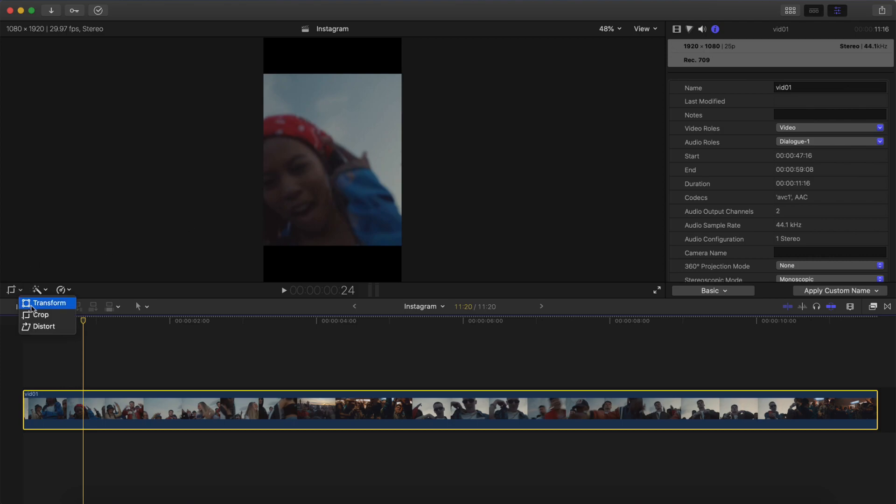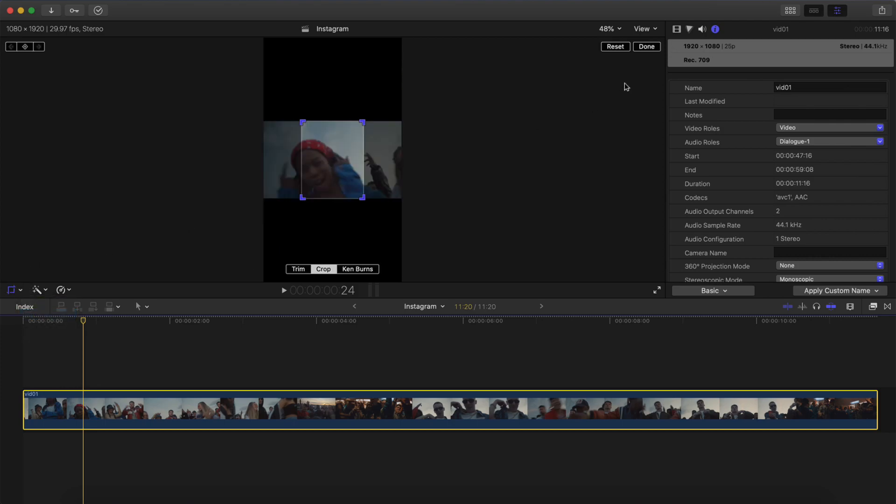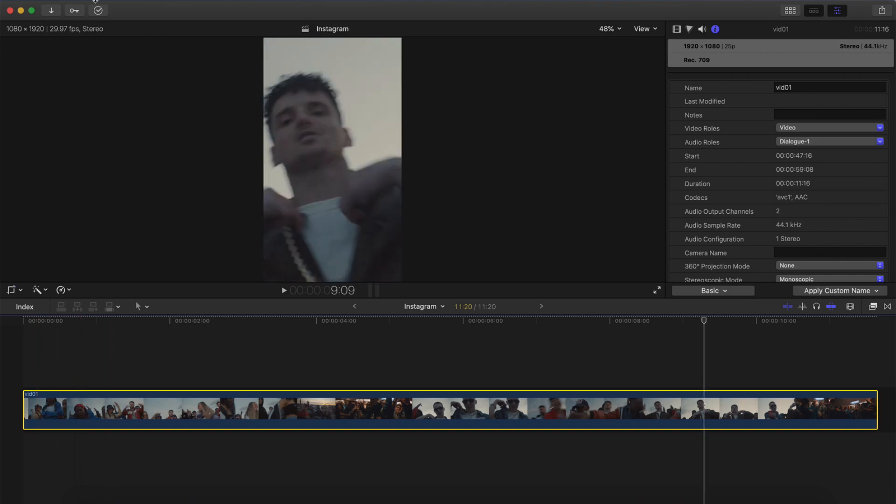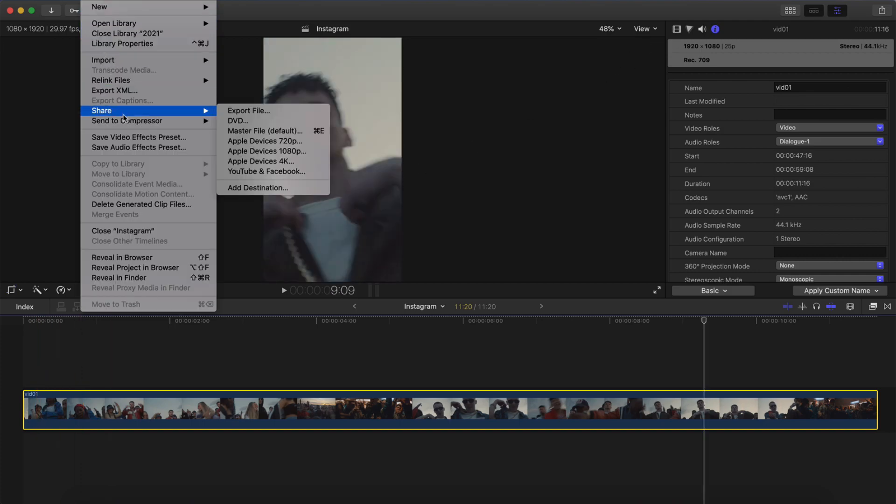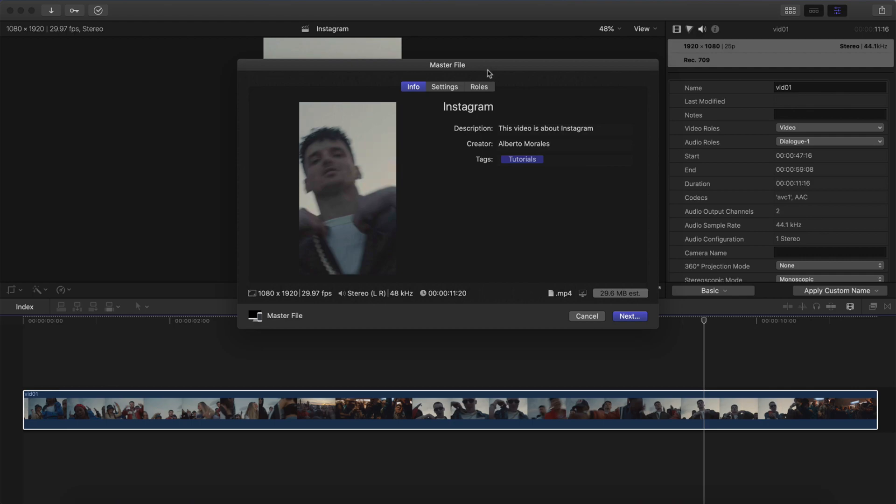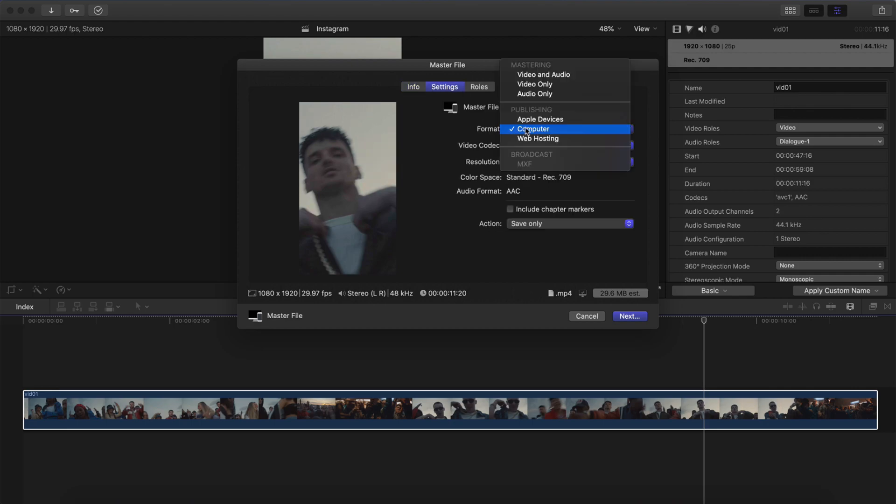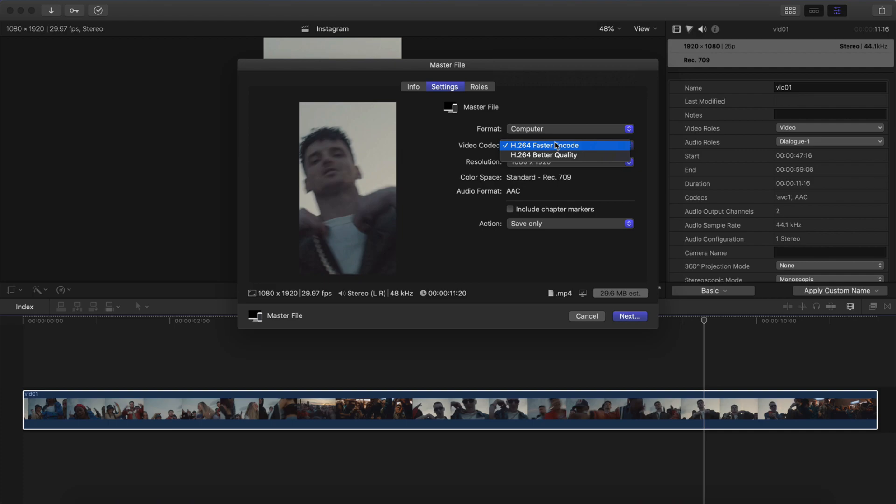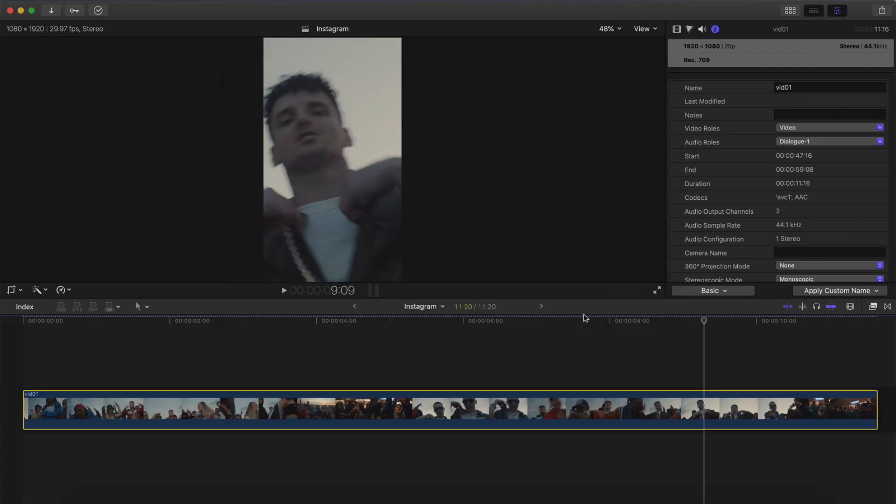So we're going to have to go back to Crop. And we're going to have to reset that and click back on Crop and click Done. For this one, go to File, Share, Master File, and you're going to go to Settings. And then here, again, make sure format is set to Computer. Video codec is faster encode. Resolution is 1080 by 1920. Hit Next and save it to your computer.